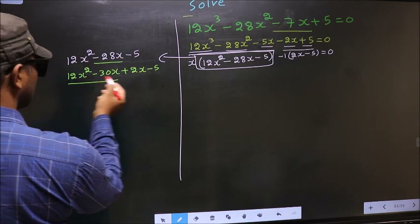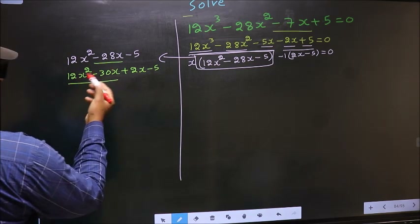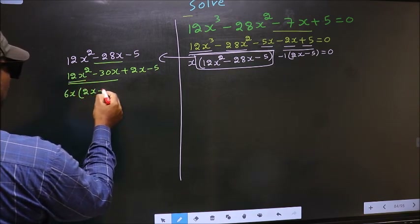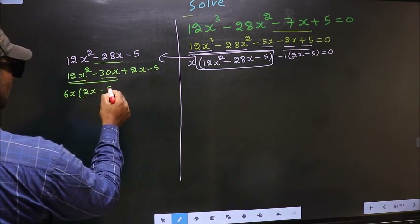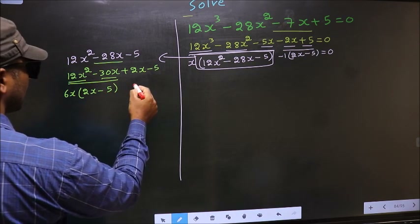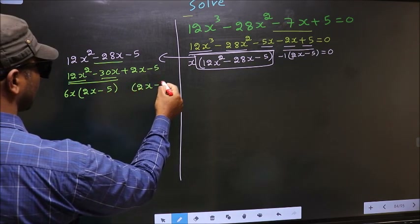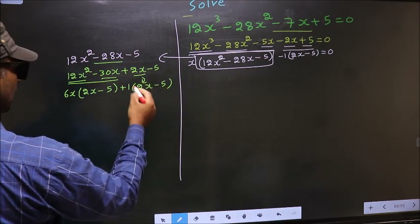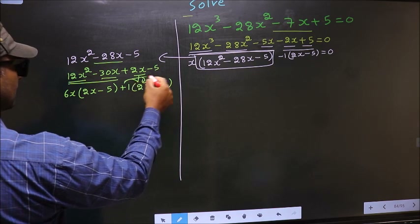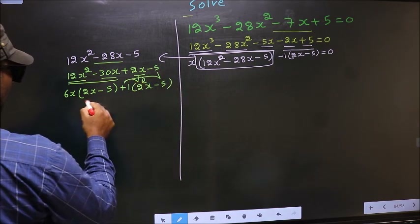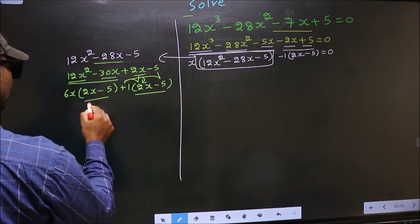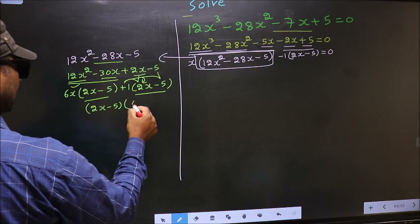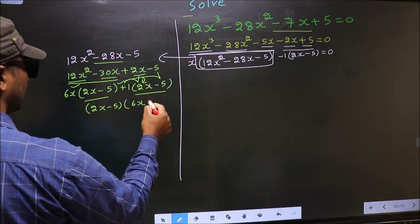From the first two terms, what can be taken out common is 6x. So you get 6x(2x - 5). Whatever you got here, here also you should get the same thing. From the next term, 2x goes inside; outside you get +1. Now take out (2x - 5) as common, giving (2x - 5)(6x + 1).